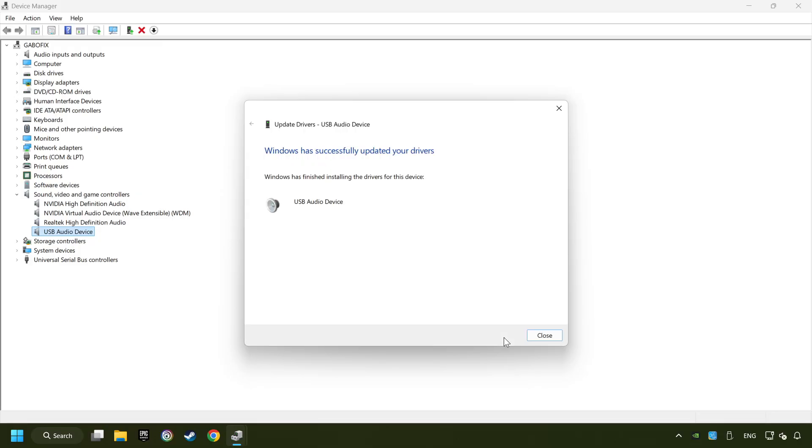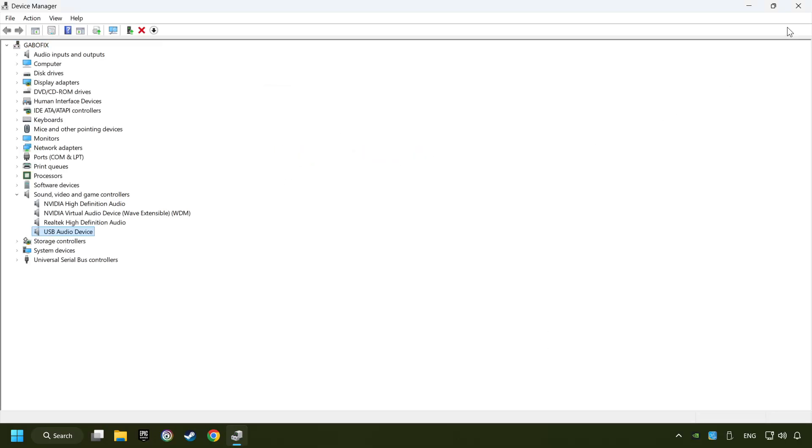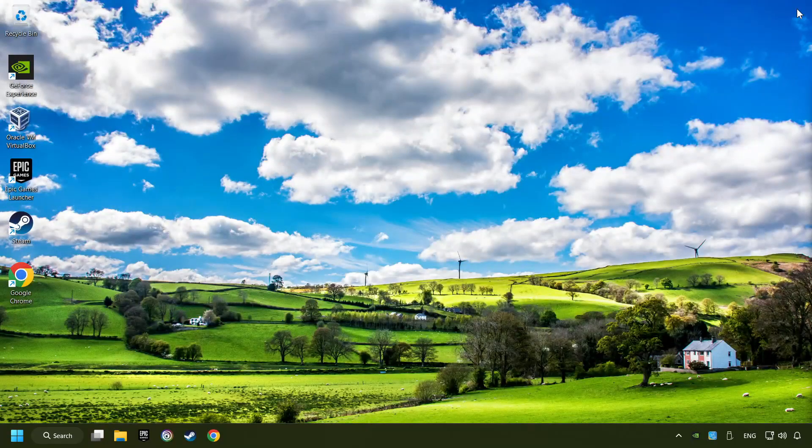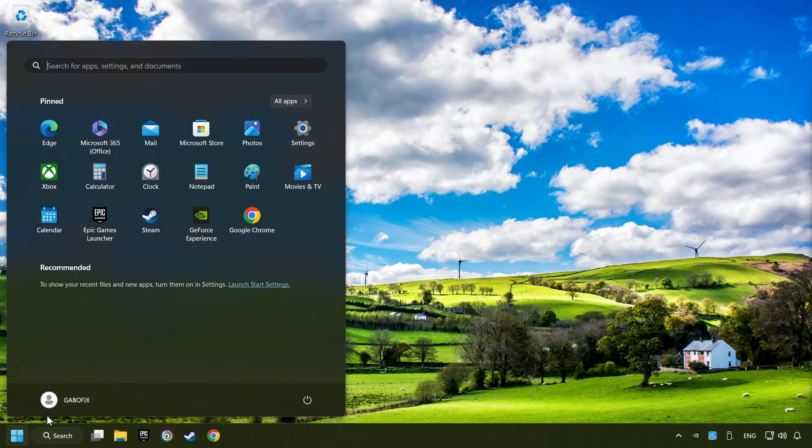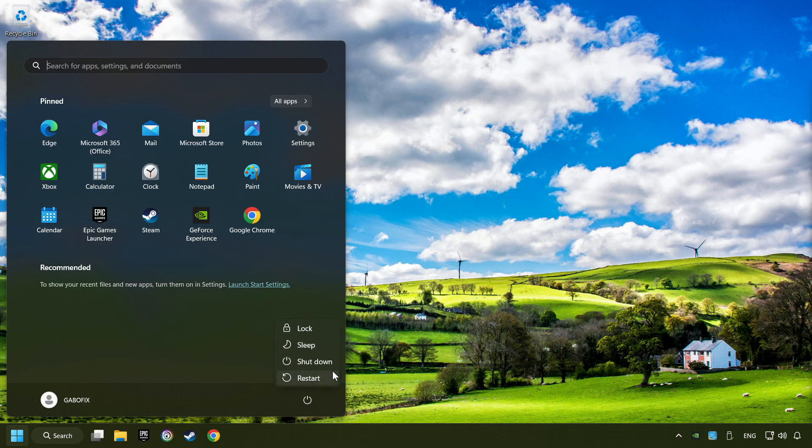Wait for the process. After completed, click close, close device manager, and then restart your computer.